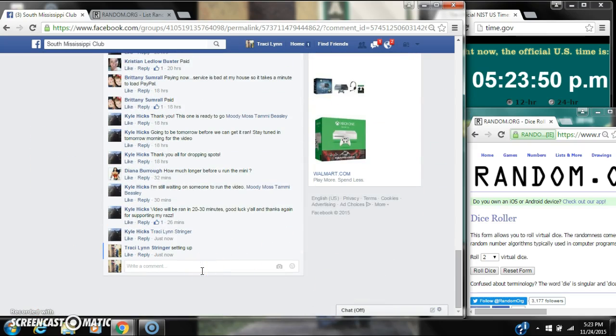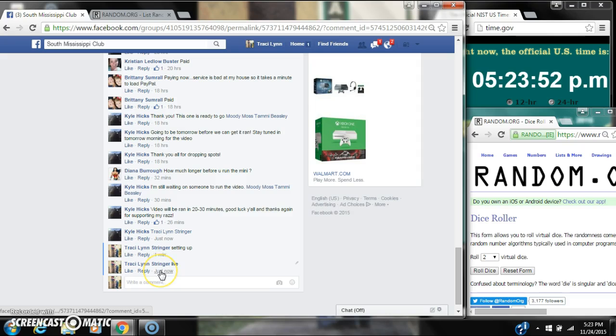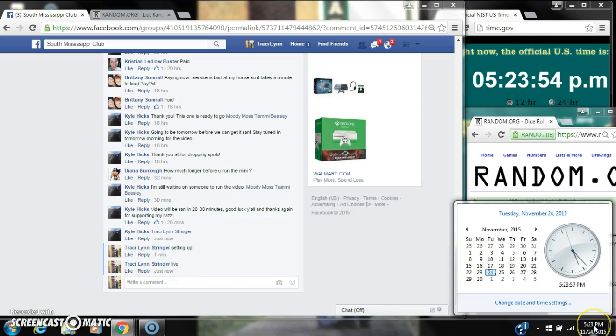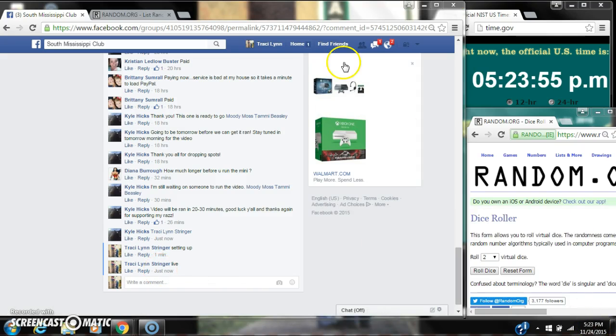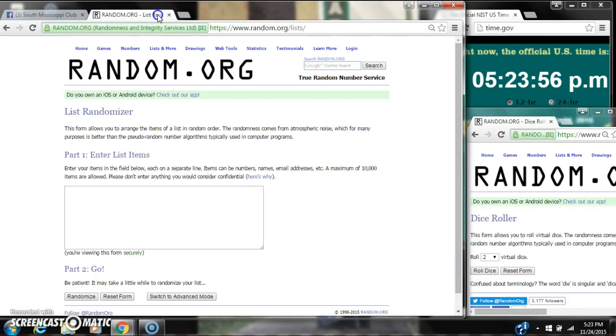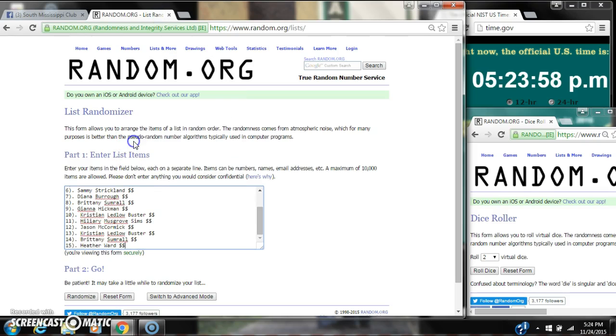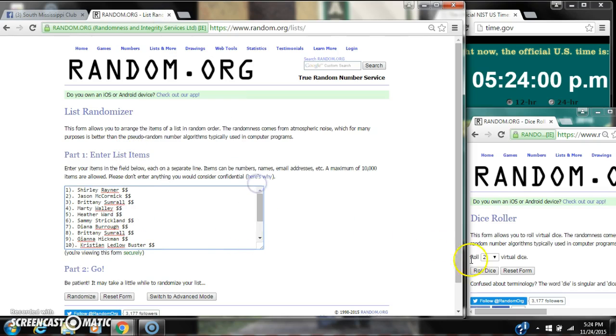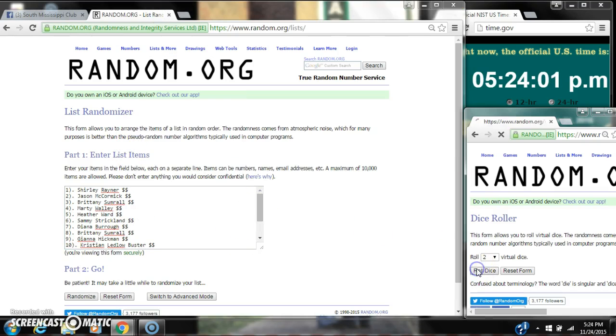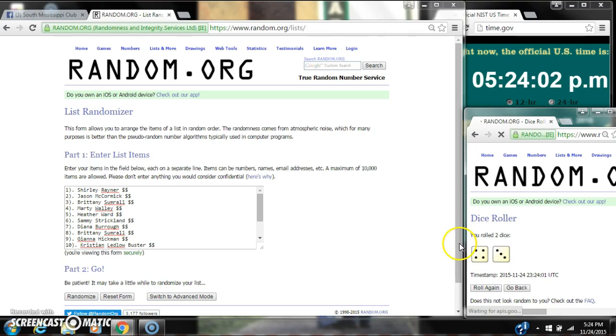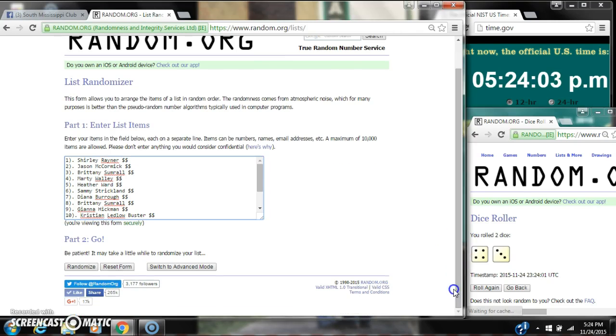Copy our list and go live at 5:23. Paste our list. We have 15 spots, so we need a 4 or higher on the dice. We have a 7.